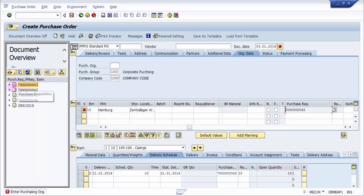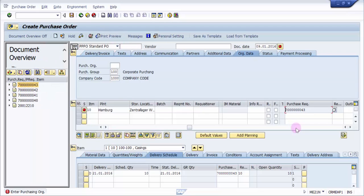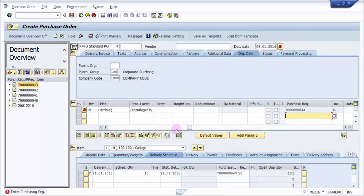The second option is that if you do not want to have your Document Overview on and do not want to drag from there, you can straight away give your purchase requisition number directly here like this and press Enter. Automatically it will pick up all the details — you need not do anything else. So that is another way.